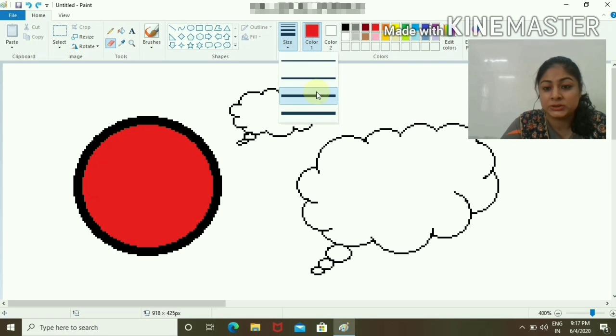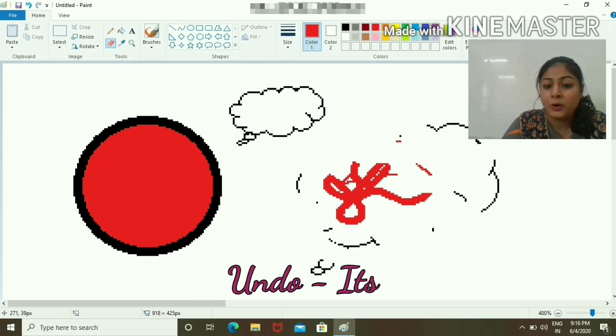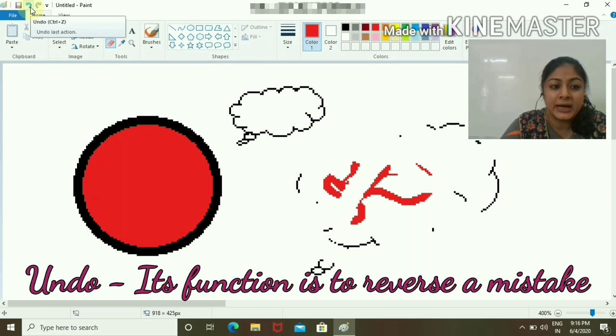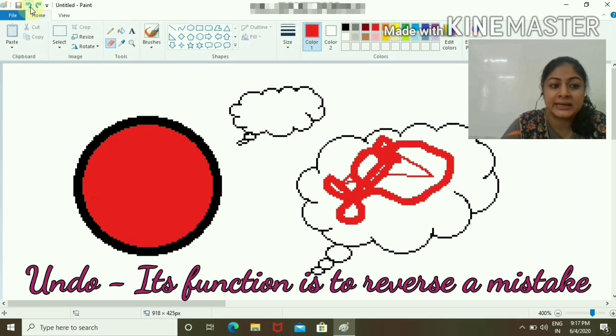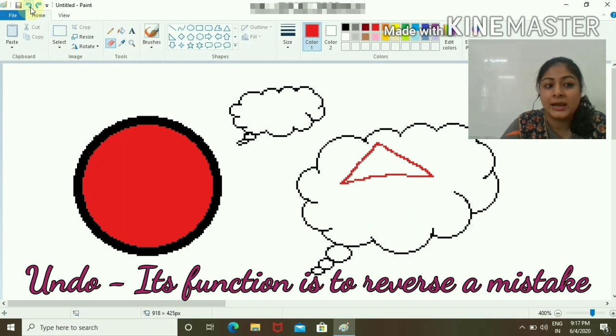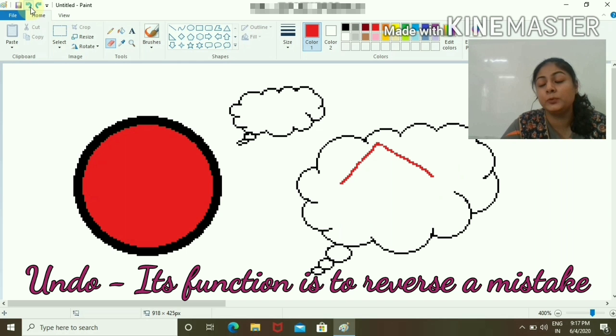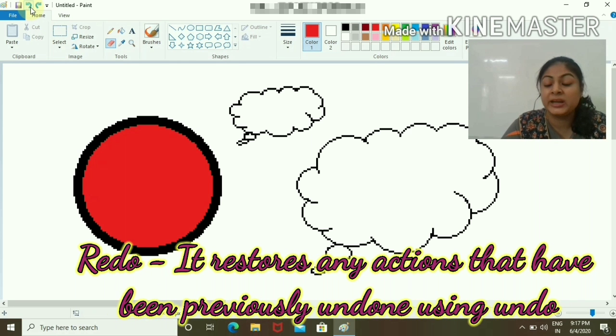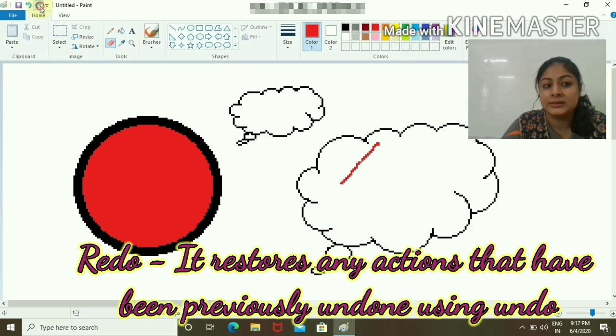If you have done anything wrong, use Undo, which is Control Z. That means remove the last action. It will bring you to the previous state. You can do Undo, and this is for Redo.